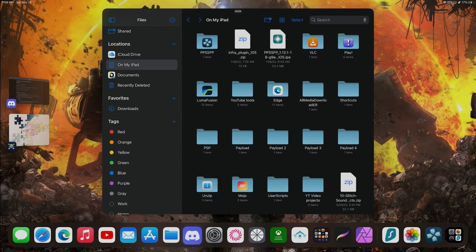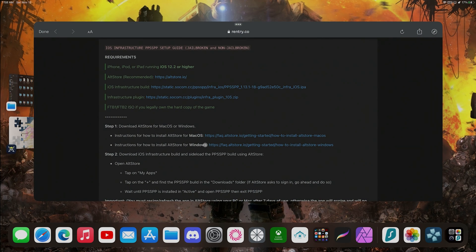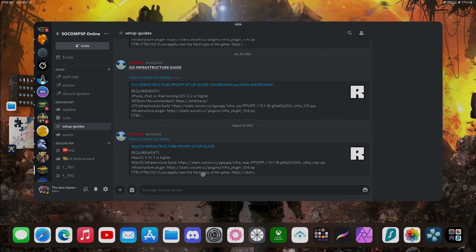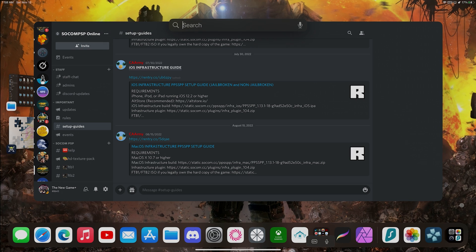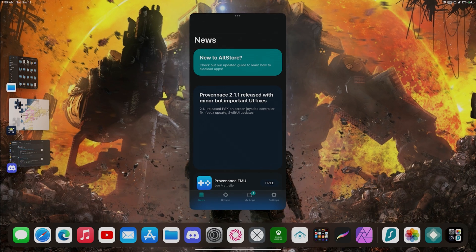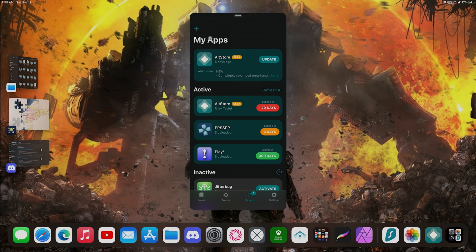In order for this to work, remember you need to have AltStore already installed on your iOS device. After you have AltStore installed you're going to look for AltStore on your iOS device. We're going to open AltStore, go to what it says My Apps, and when we click on My Apps we're going to go to the plus sign in the top left corner. We're going to click on that and that's how you install the IPA file you just downloaded from the website.